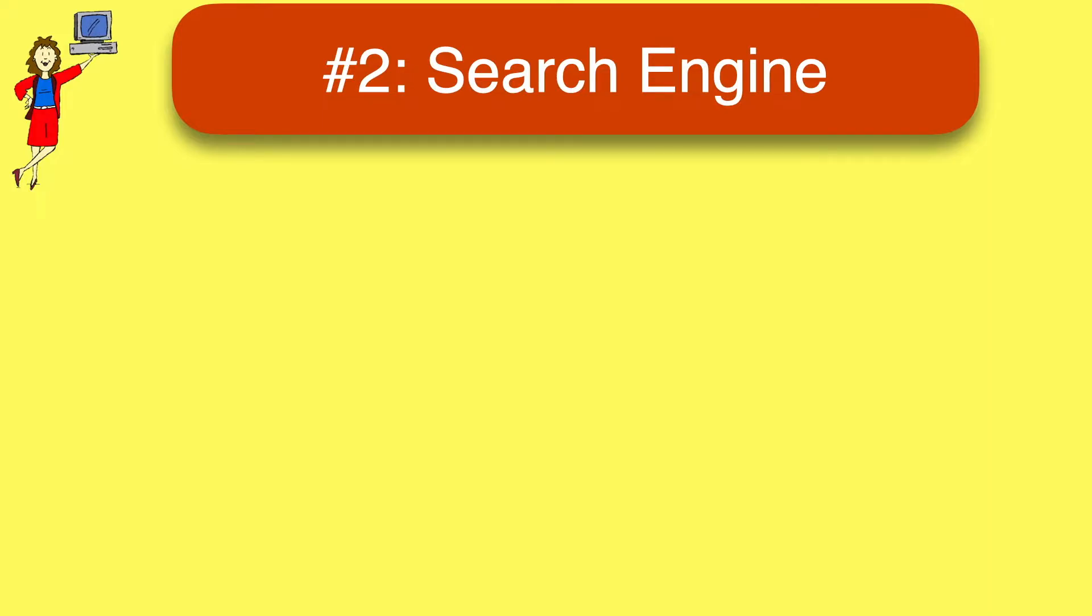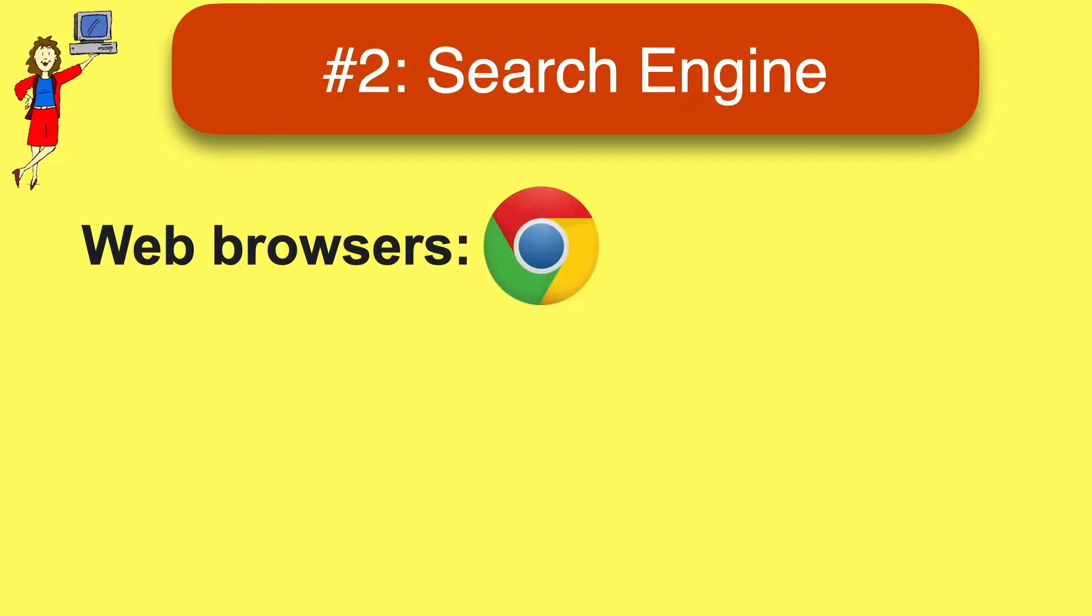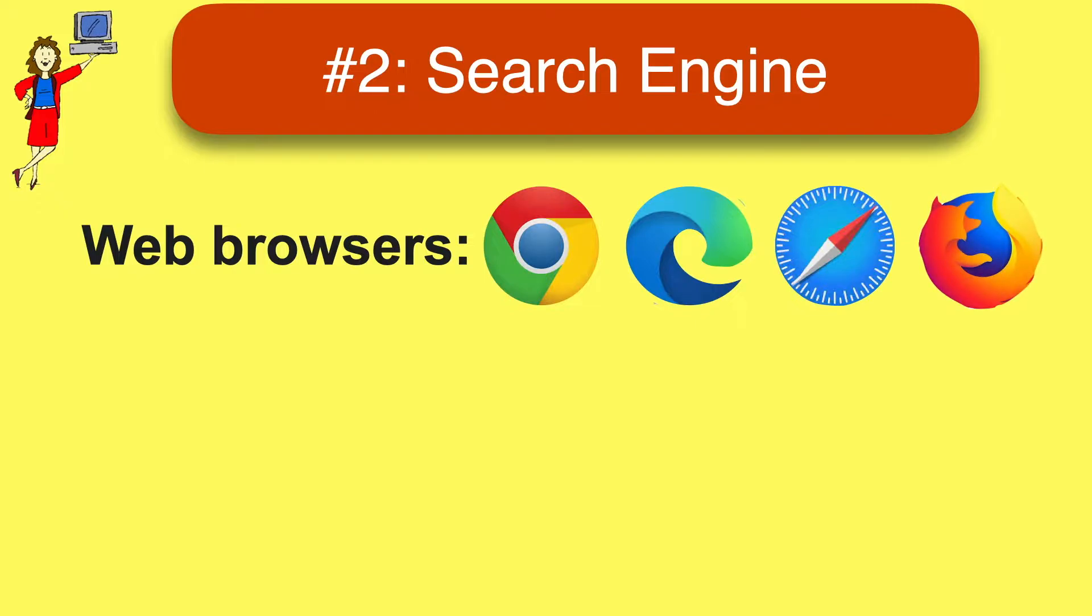Tip two, check to make sure you're using a reputable search engine. What does that mean? There are lots of different web browsers you can use to look at web pages like Chrome, Edge, Safari, and Firefox. If that's confusing, check out our video linked above on how to choose a web browser.